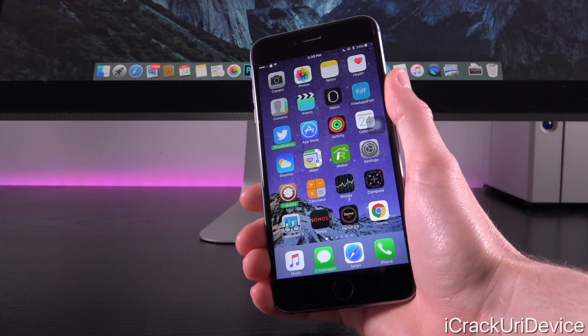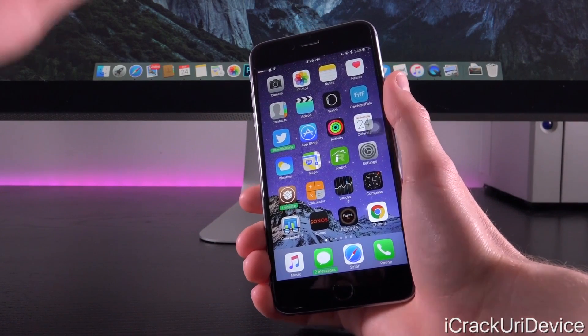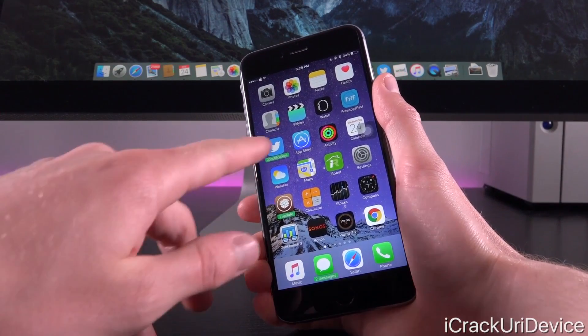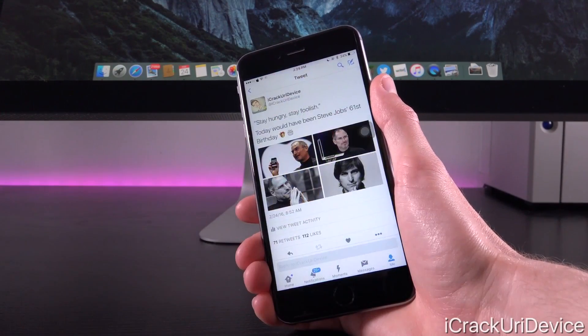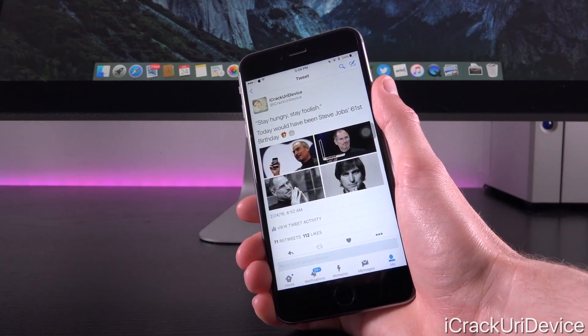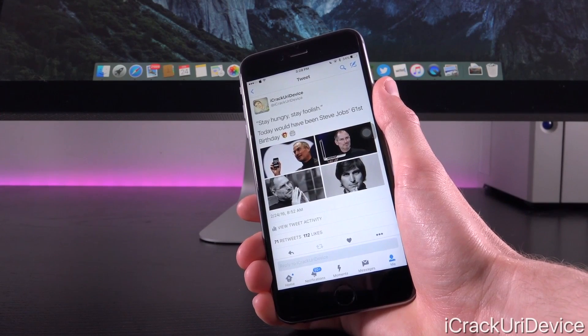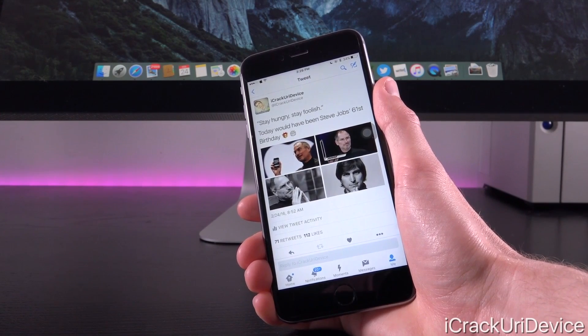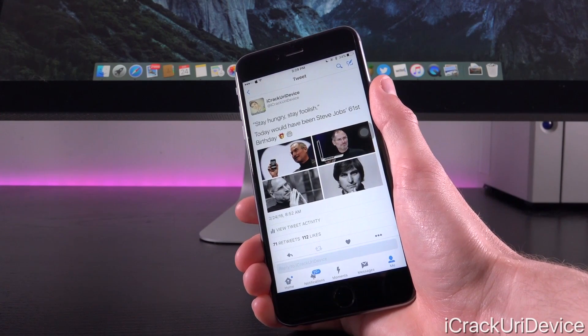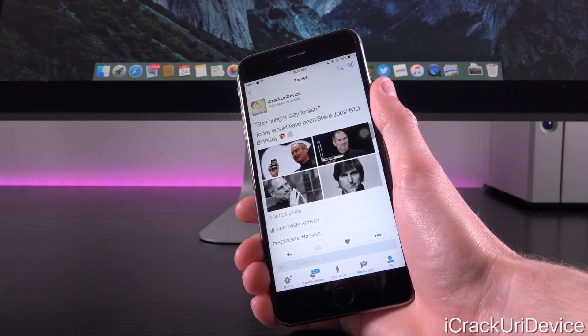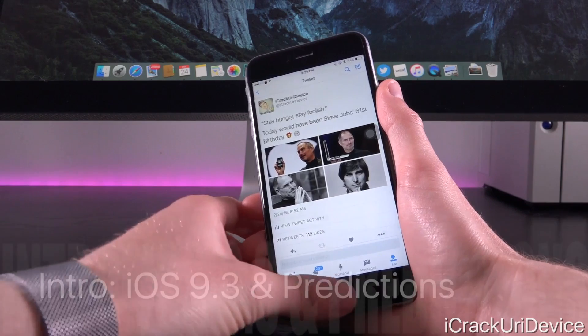Hey YouTube, it's ACU and today we have something very important to discuss in the world of iOS as well as jailbreaking. But first, today would have been Steve Jobs' 61st birthday. So thank you so much, Steve, for all of your incredible contributions to the world of technology.